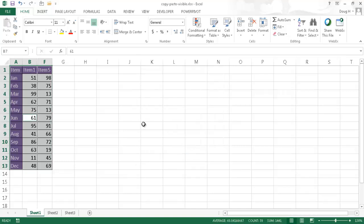And what it's done is even when we made the selection with CTRL-A to select everything within that table, that particular go to special visible cells only is only going to select, of course, your visible cells.